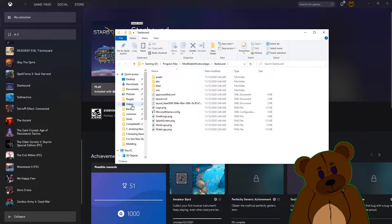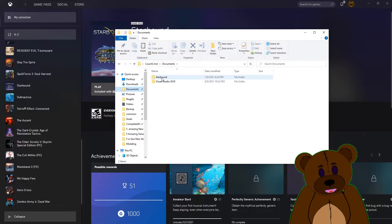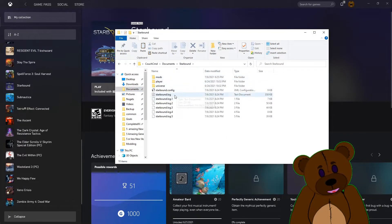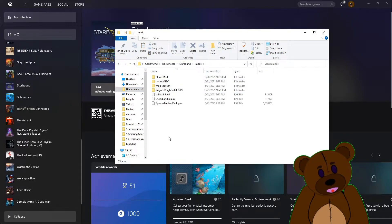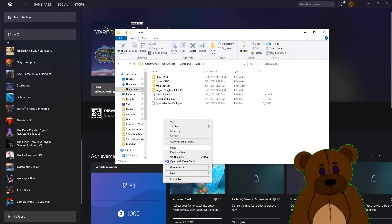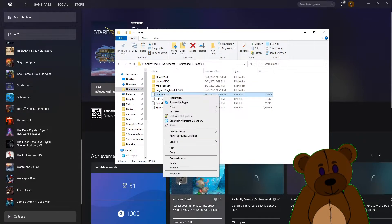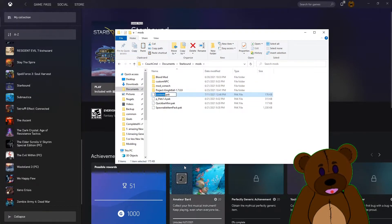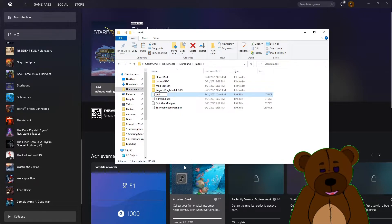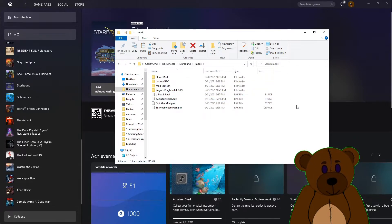I actually forgot for a second that Starbound does it differently. You go over to Starbound mods and you can right click and paste this pack. And once it's in here, go ahead and rename that. This was the Pocket Universe, I believe, Pocket Universe.